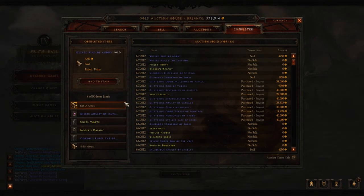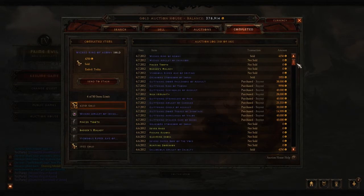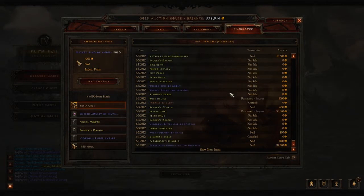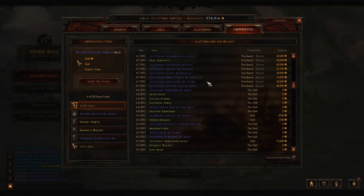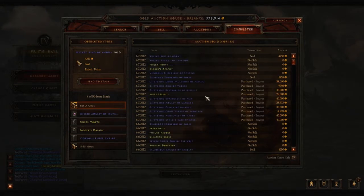Once you send your gold, there's no way of linking the items anymore. I wish you could link the items in the auction log, but unfortunately you can't.